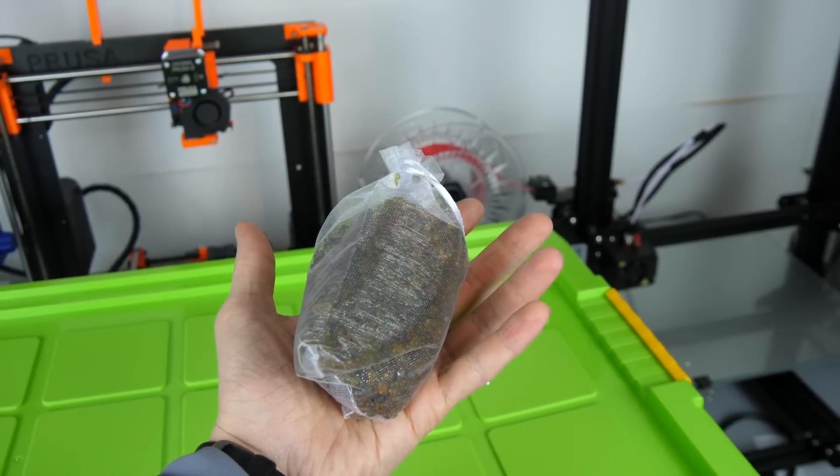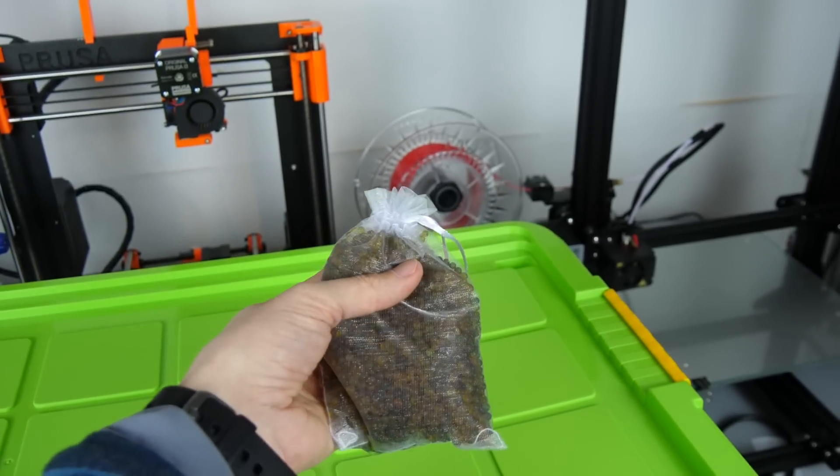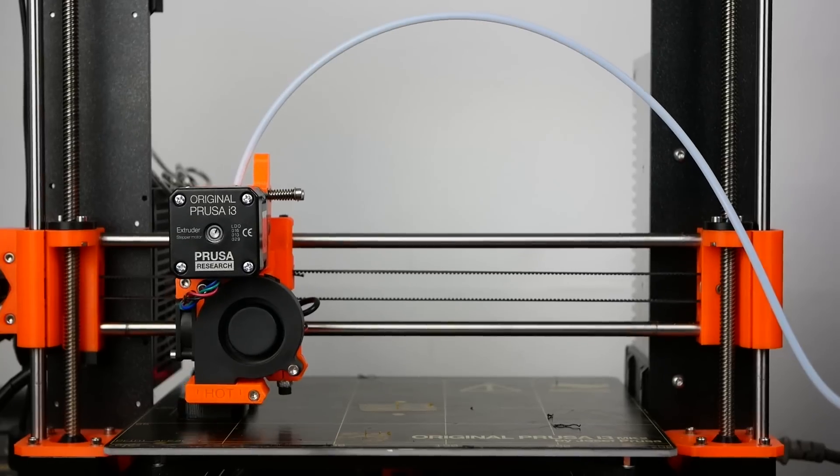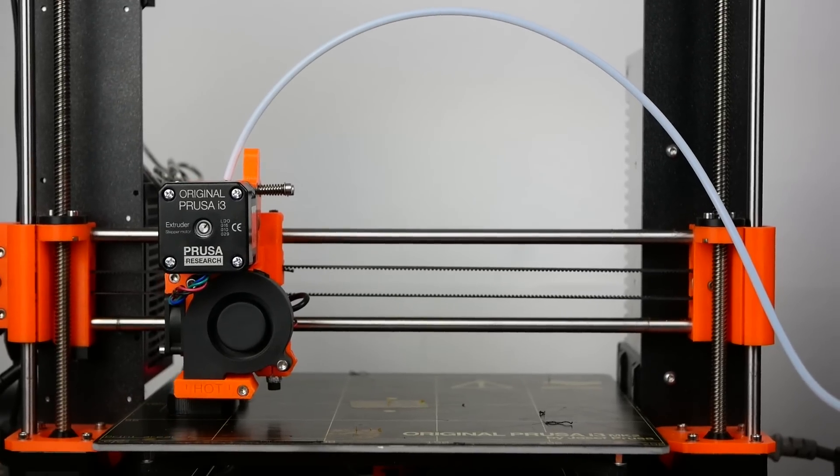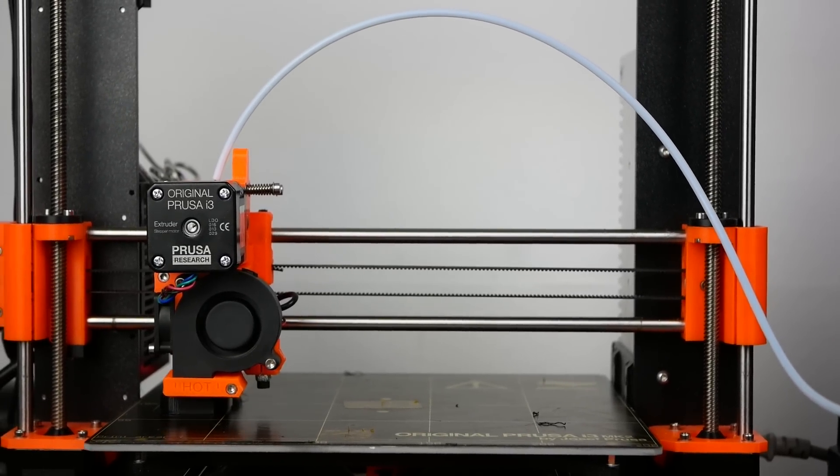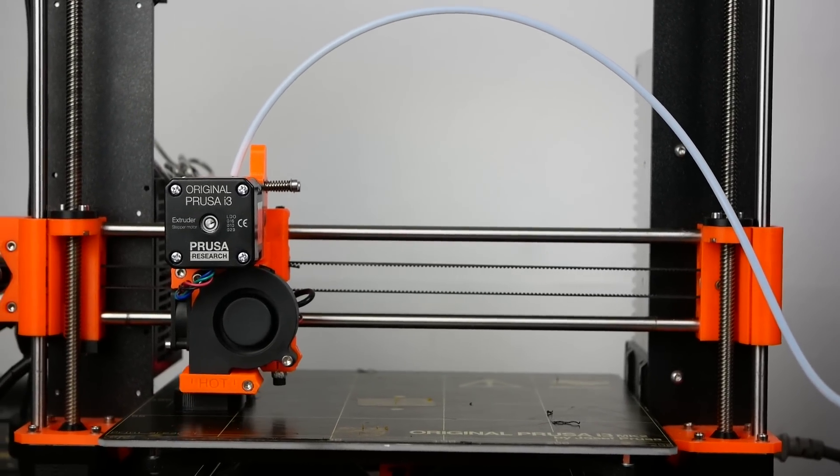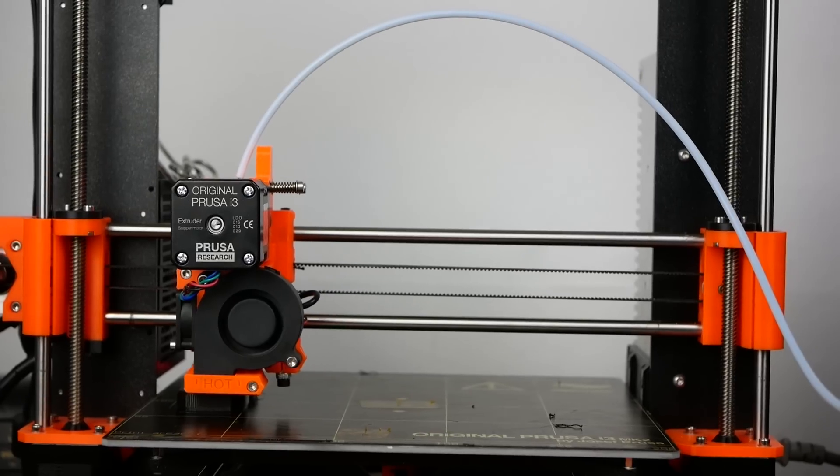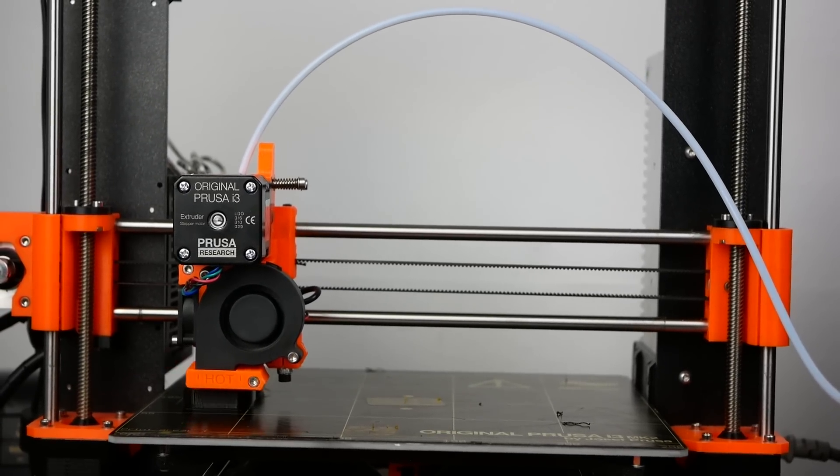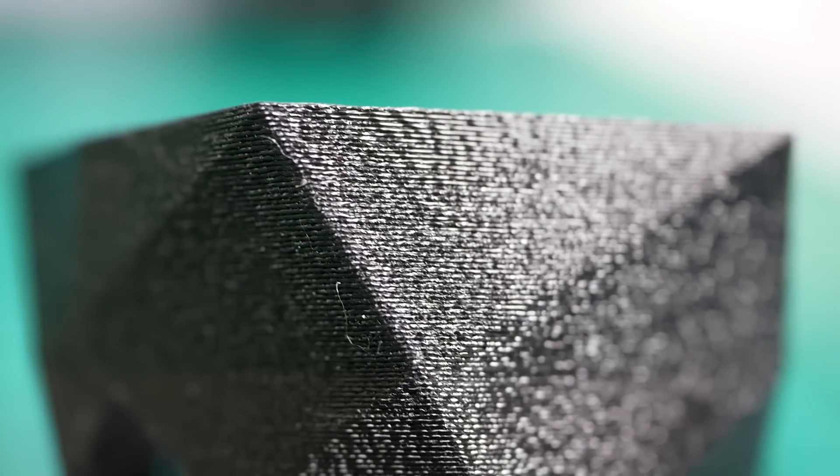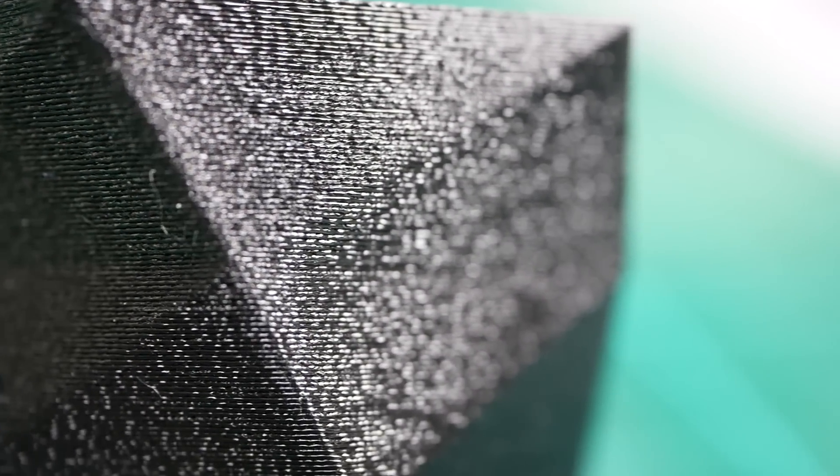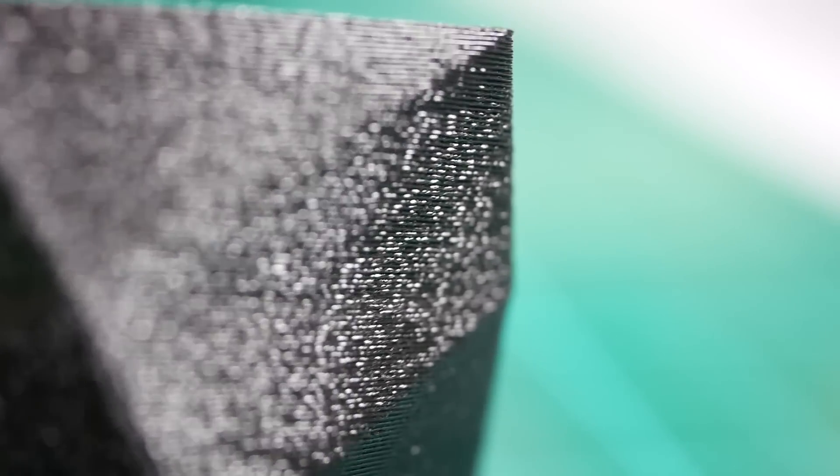I'm getting more and more into printing nylons and polycarbonate. For most of these it's essential to keep them dry even during printing. Because even a day out in normal ambient air might result in a print that is more foam in the end instead of solid plastic.